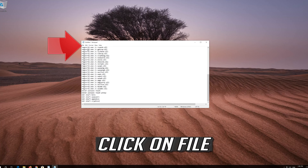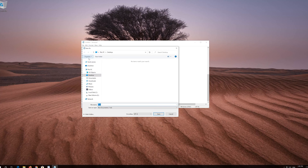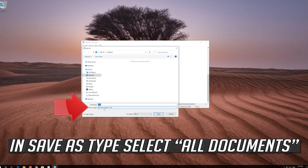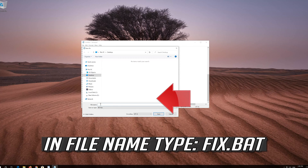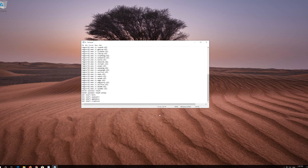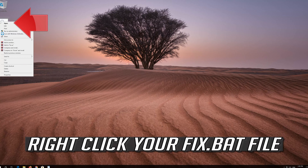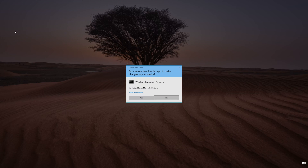Click on File. In Save As type, select All Files. In File Name, type Fix.bat. Press Save. Right-click your Fix.bat file, select Run as Administrator, and press Yes.